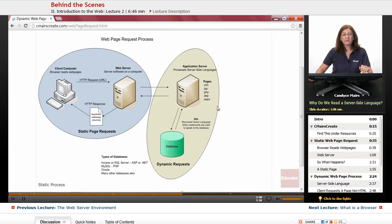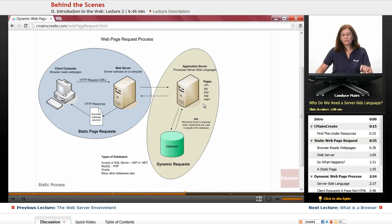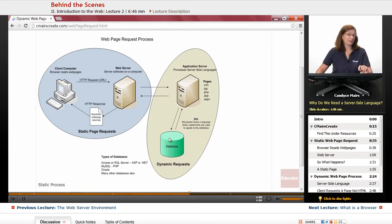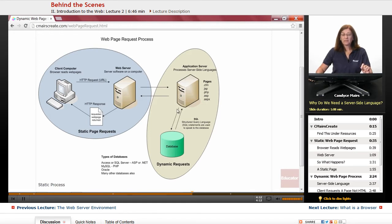Why do we need a server-side language? First of all, in order to communicate with a database, we have to use them. A web server cannot directly communicate with a database at all. Because of that, we need this additional server-side language.